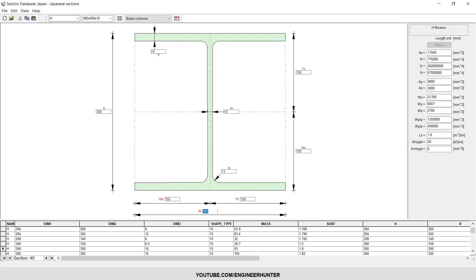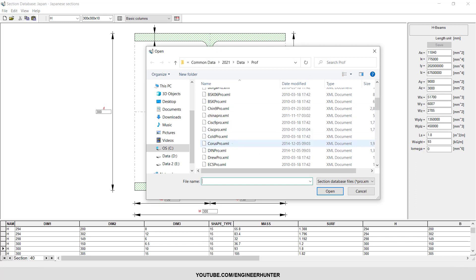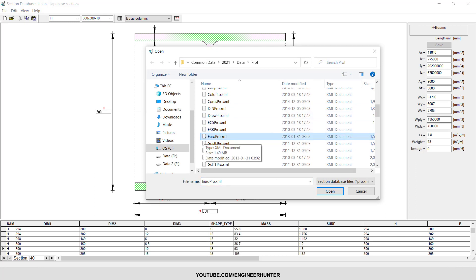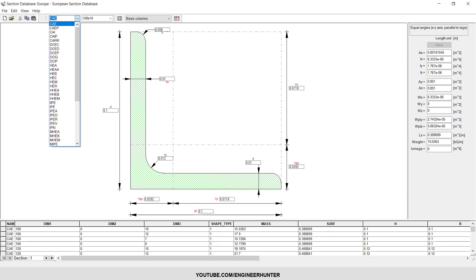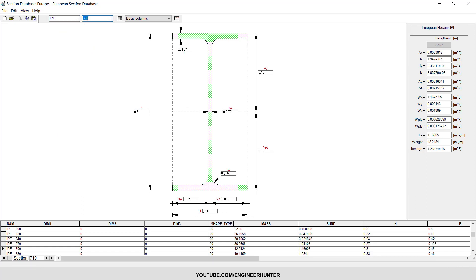If you want to change to another database, you can open another database like Eurocode. You can have IPE, so this is section 300. You can check here - the unit is millimeters, so this is 300 millimeters, 150 millimeters. This is the thickness of the flange and thickness of the web.